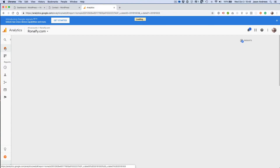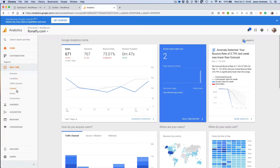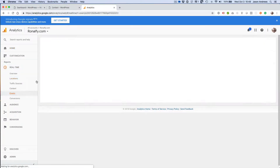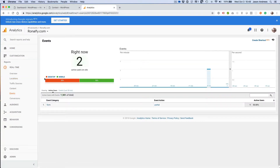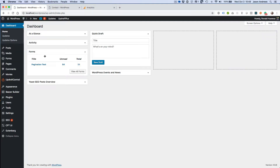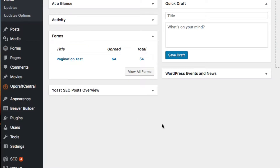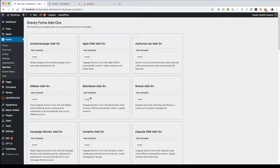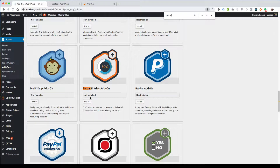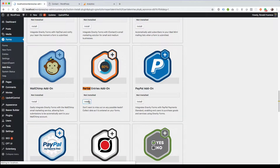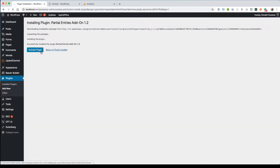Let's go back to home and real-time events. So let's go ahead and enable partial entries. Let's go to Forms, then Add-ons. Search for the partial entries add-on and install it. Then activate it.